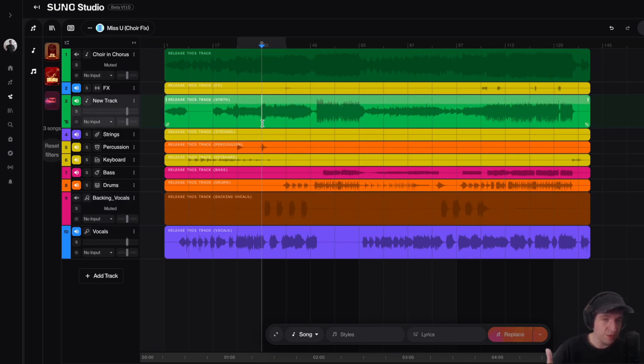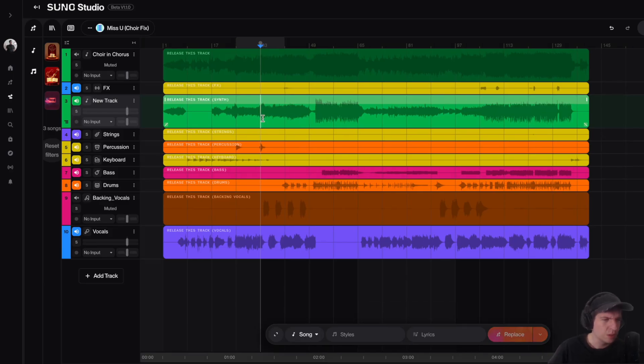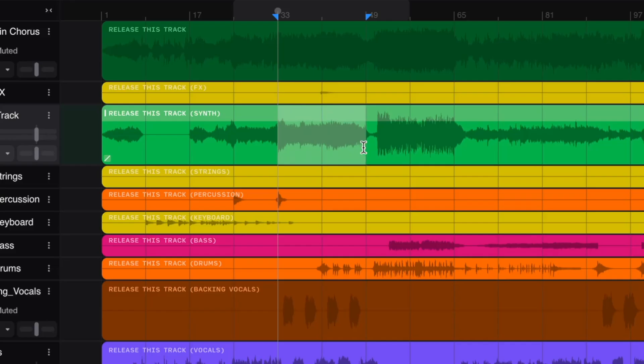So if I want to fix these strings up here with the AI artifacts and make them sound like they are real strings, what I need to do is I need to select this part of my song.